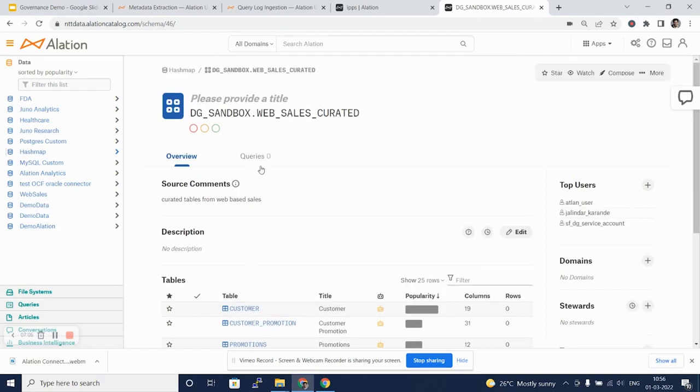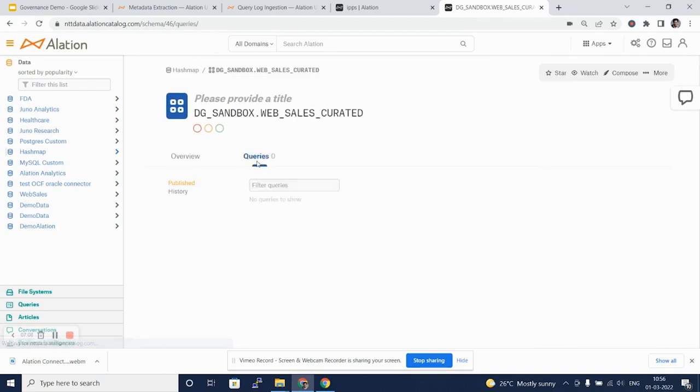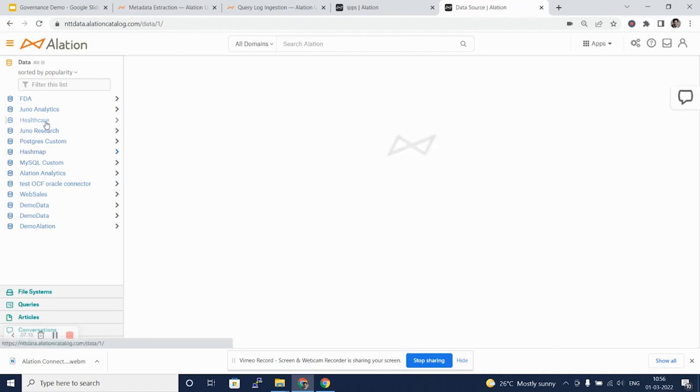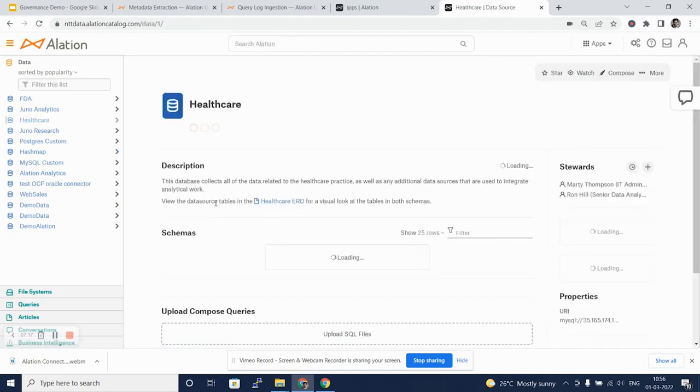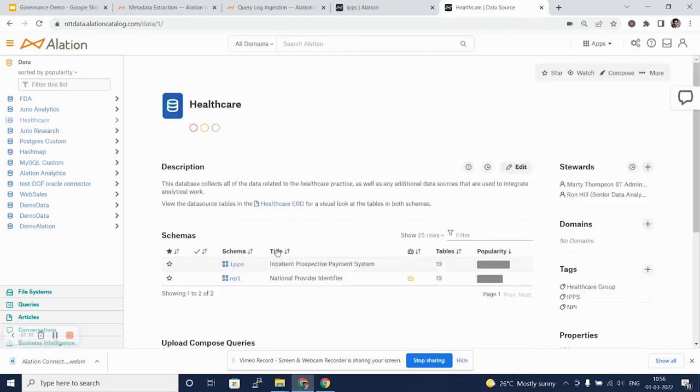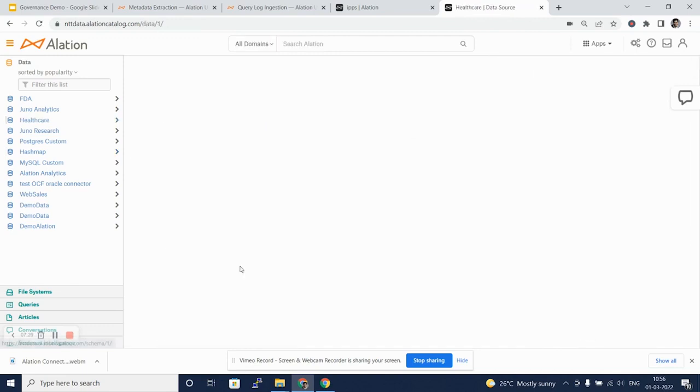Every table will also have a Queries tab where we can see some historical queries or queries published by stewards. Let's take a look at another database where we can see this feature very well implemented.